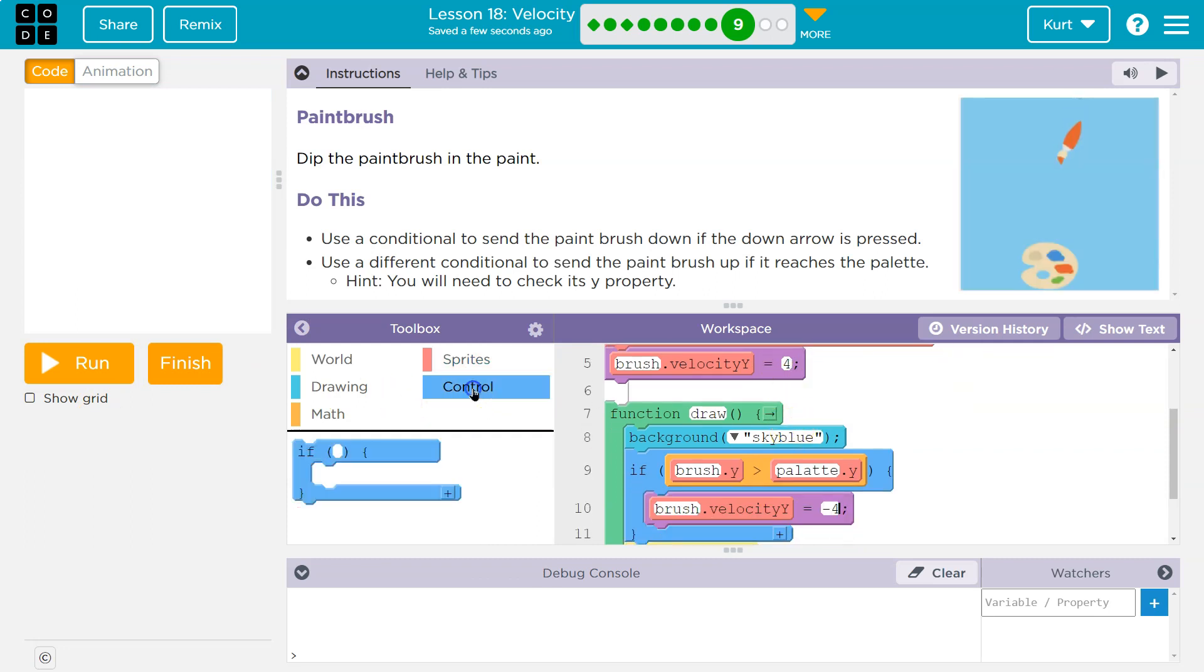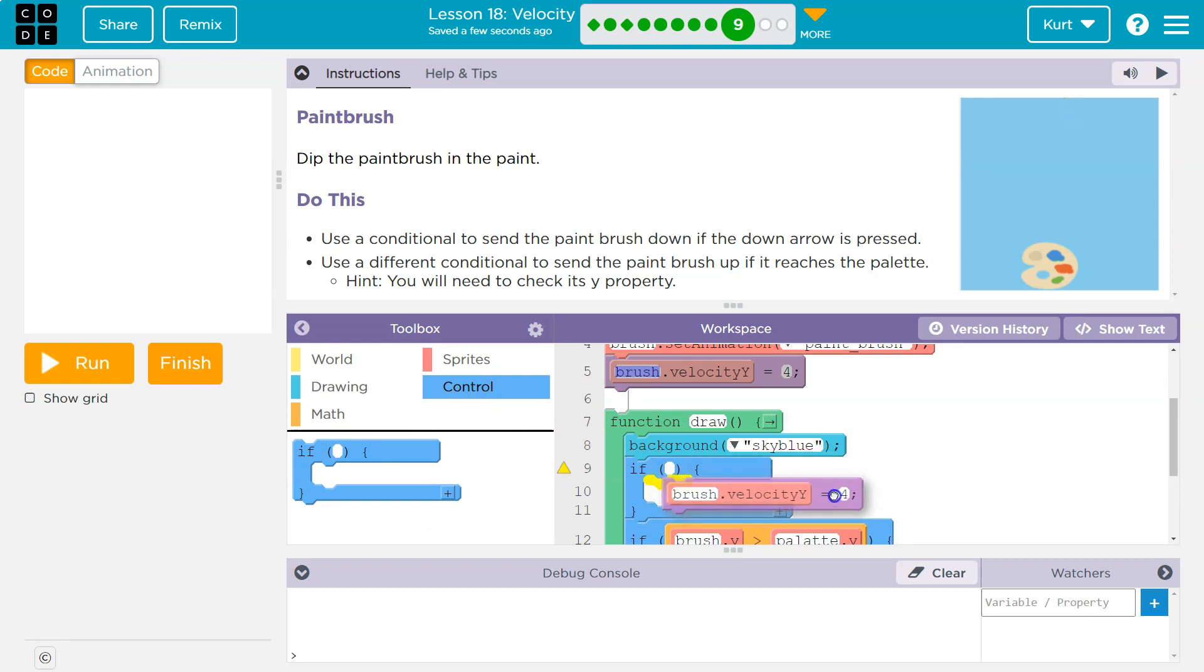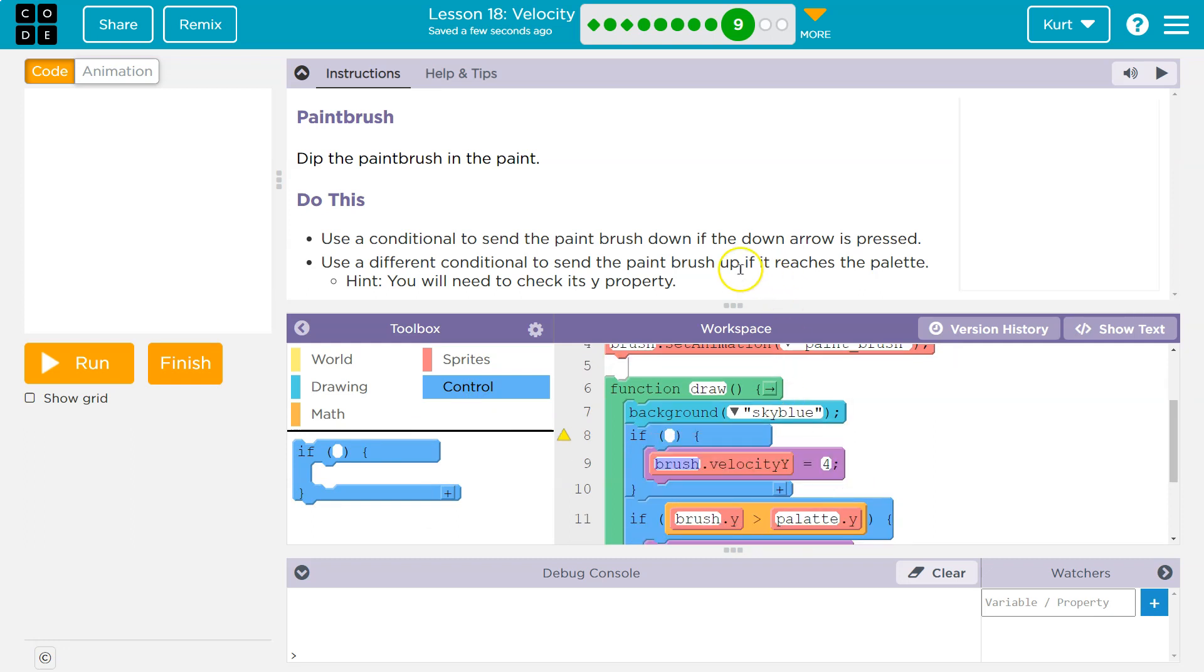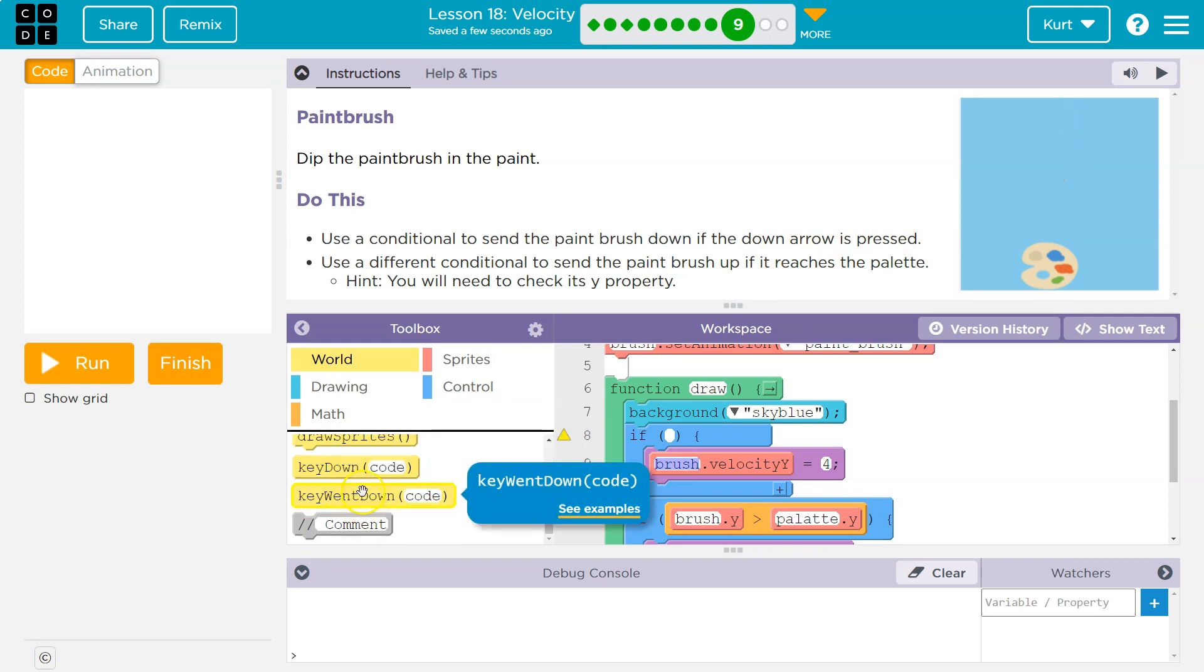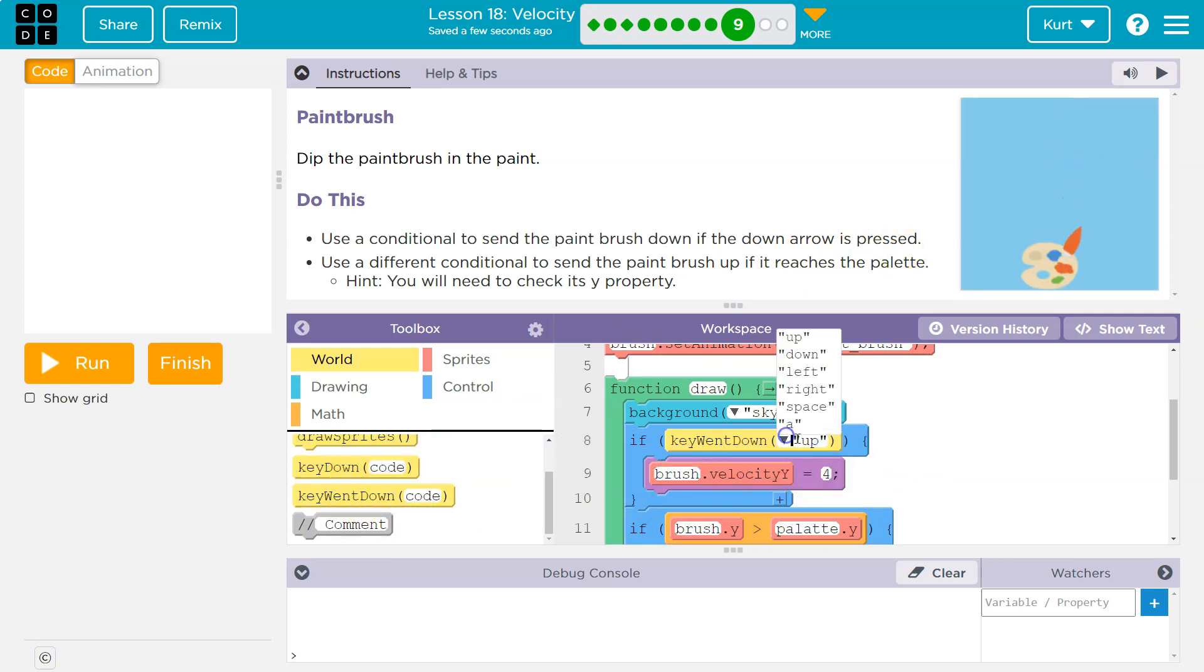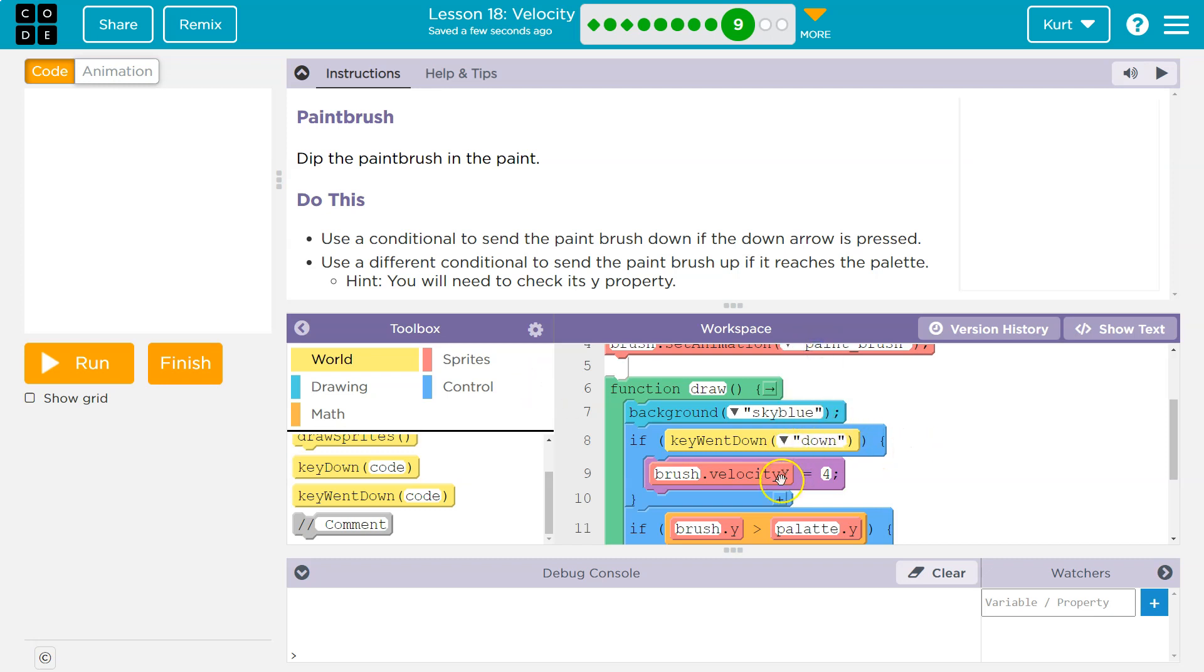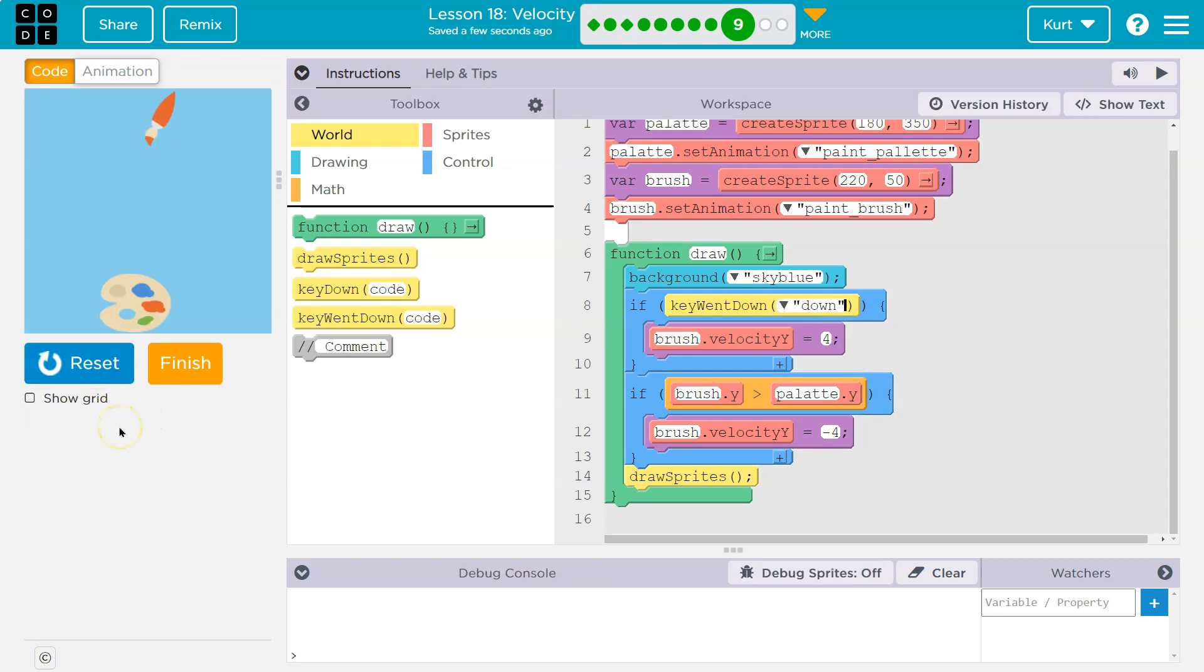So again, I'll need an if statement. I only want it to move if something occurs. What occurs? Down arrow. So world. If, I'm going to use both of these to show you the difference, but I'm going to use if Q went down, velocity is negative four, or is positive four, which pushes it down. So let's check this out. Down arrow.